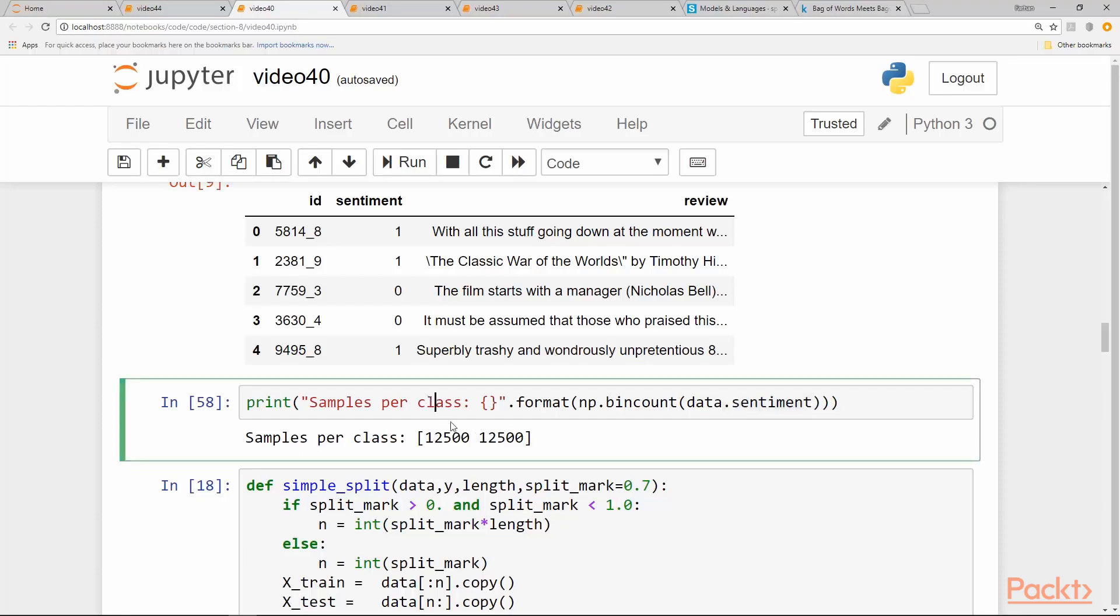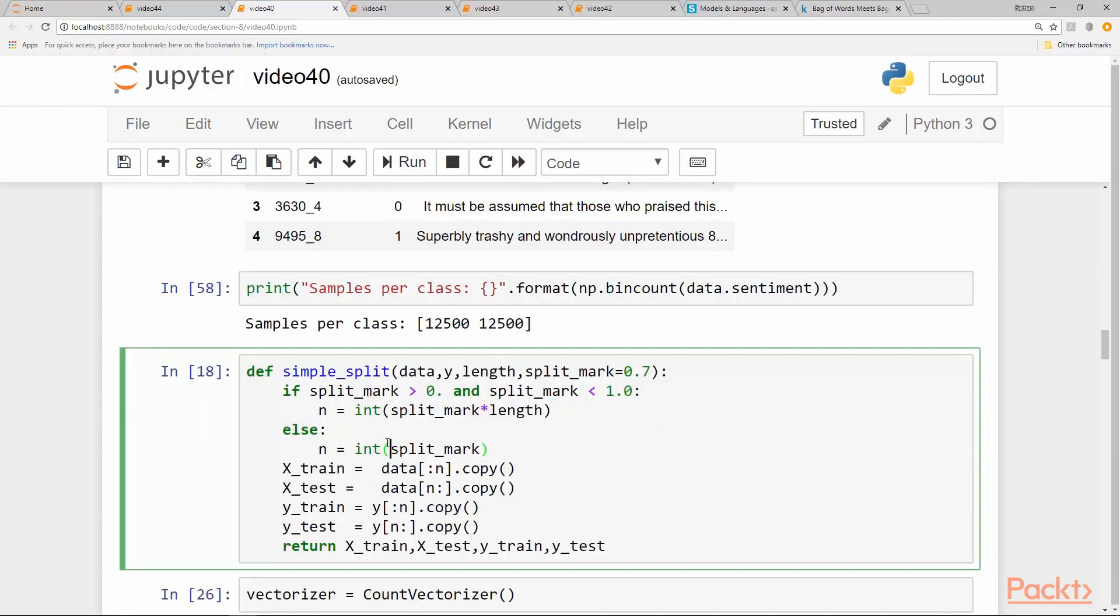So first of all, it's a classification problem and we are given sentiment as a label—it's a binary classification problem. Instead of using our normal train_test_split, just for practice, let's write a simple split function.